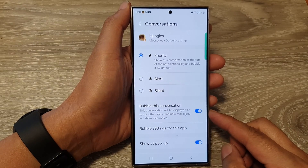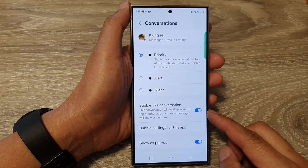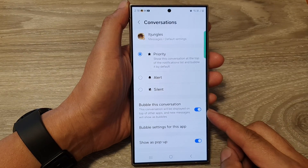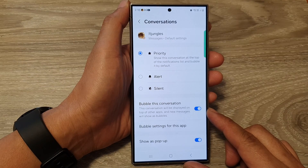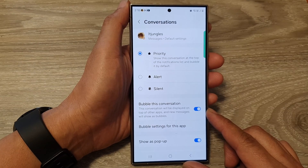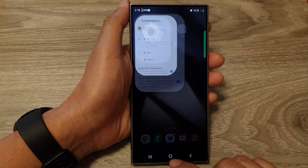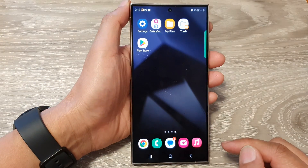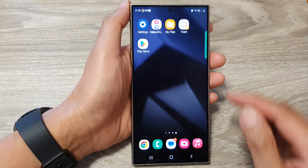How to enable or disable bubble this conversation in notifications on the Samsung Galaxy S24 series. First, tap on the home button to go back to the home screen.